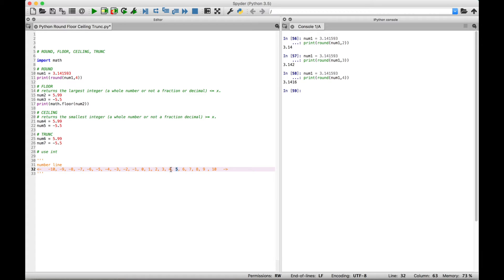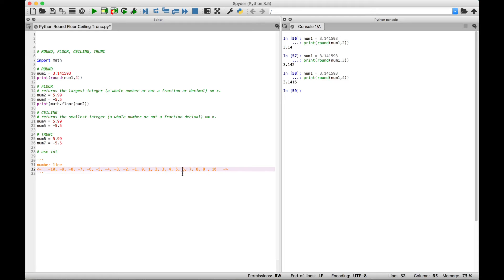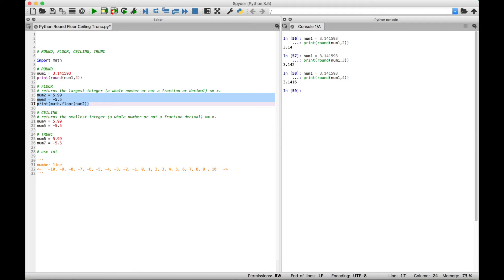We also have the criteria of the largest integer that is less than 5.99. If we go this way on the number line, we reach 5. Now you could say 4 and 3 and 2 are less than 5.99, but we want the largest. So 4, 3, and 2 will not apply — we want the largest number that is less than the number. We're right about here on the number line, almost at 6. We know the criteria is less than 5.99, so we go this way; it has to be an integer, a whole number with no decimal places. So we come to 5, and we could go farther down on the number line, but it has to be the largest integer. Let's run our code, and as we worked out on the number line, the answer should be 5 — and we get 5 in the console.